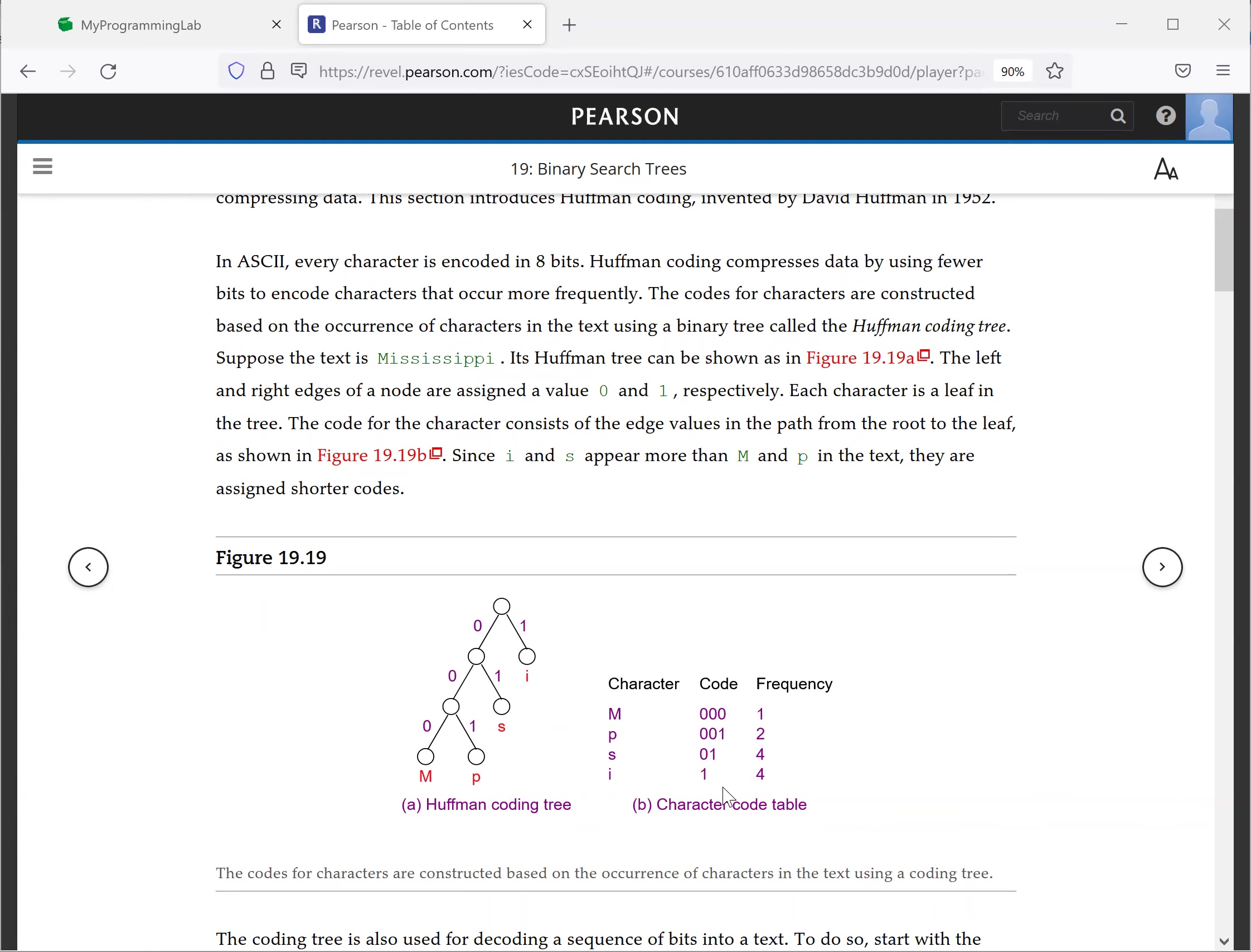So I is digit one, and S is zero one, and P is zero zero one, and M is zero zero zero. So this is the encoding tree now, the Huffman coding tree. I, S, M, and P.